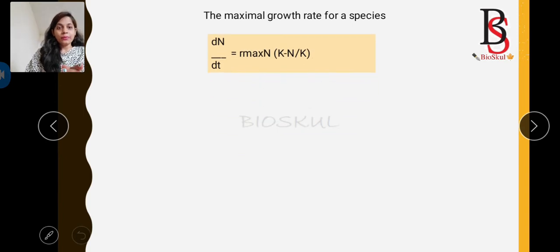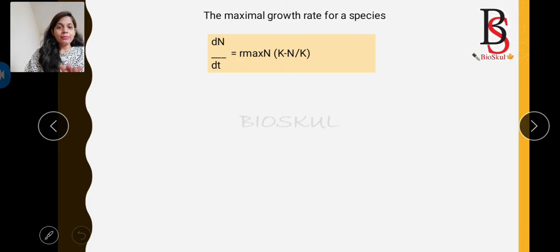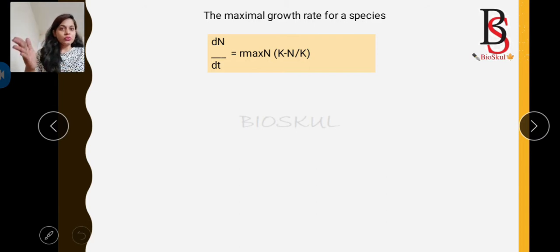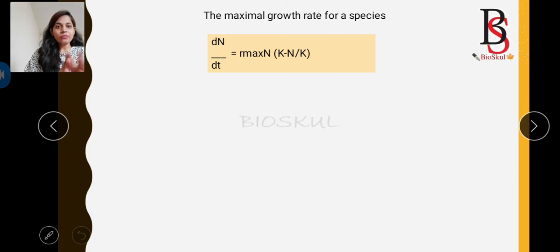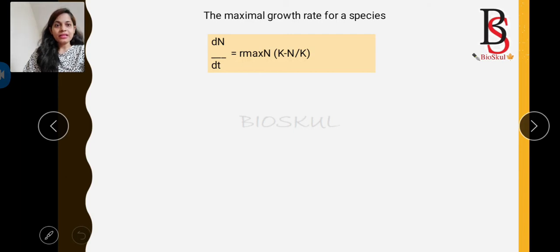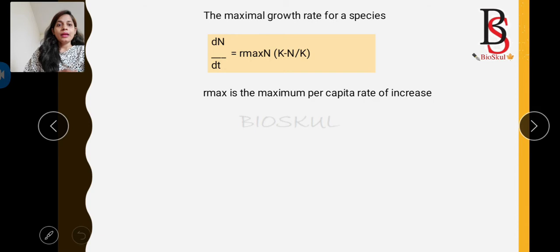The maximum rate of population growth — the biotic potential — is calculated by: dN/dt = r_max × N × (K − N)/K. In the exponential growth curve there is no role of carrying capacity, whereas in logistic growth there is. In exponential growth the maximum growth rate was calculated by dN/dt = r_max × N, but in logistic growth it is multiplied by (K − N)/K. Here r_max is the maximum per capita rate of increase in the population.